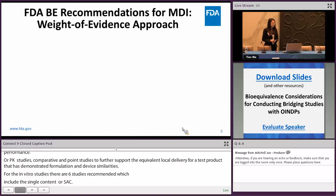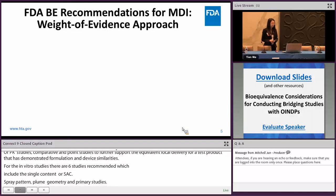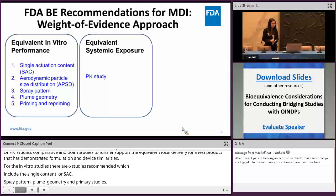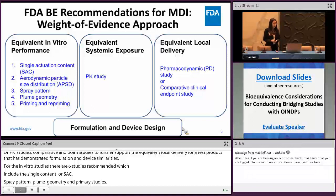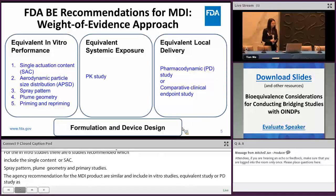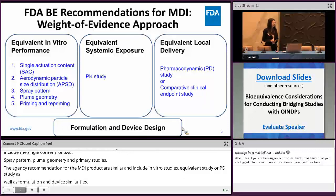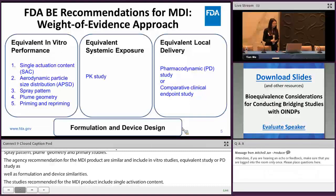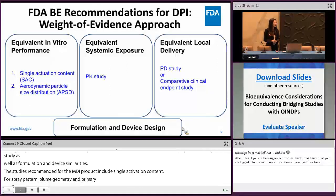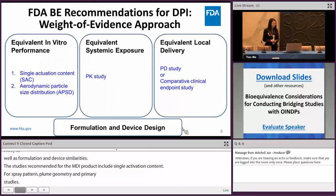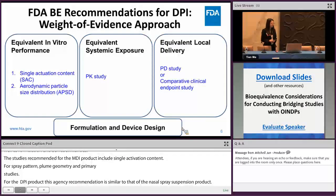The agency's BE recommendations for MDI products are similar to those for nasal spray suspensions, including in vitro studies, PK studies, pharmacodynamic or PD studies, or comparative clinical endpoint studies, as well as formulation and device similarities. The recommended in vitro studies for MDIs include single actuation content, aerodynamic particle size distribution or APSD, spray pattern, plume geometry, and priming and repriming — the latter recommended if the RLD also recommends it. For DPI products, recommendations are similarly structured, including in vitro, PK, PD, or clinical endpoint studies and formulation and device similarity. The recommended in vitro studies for DPIs include the SAC and APSD.